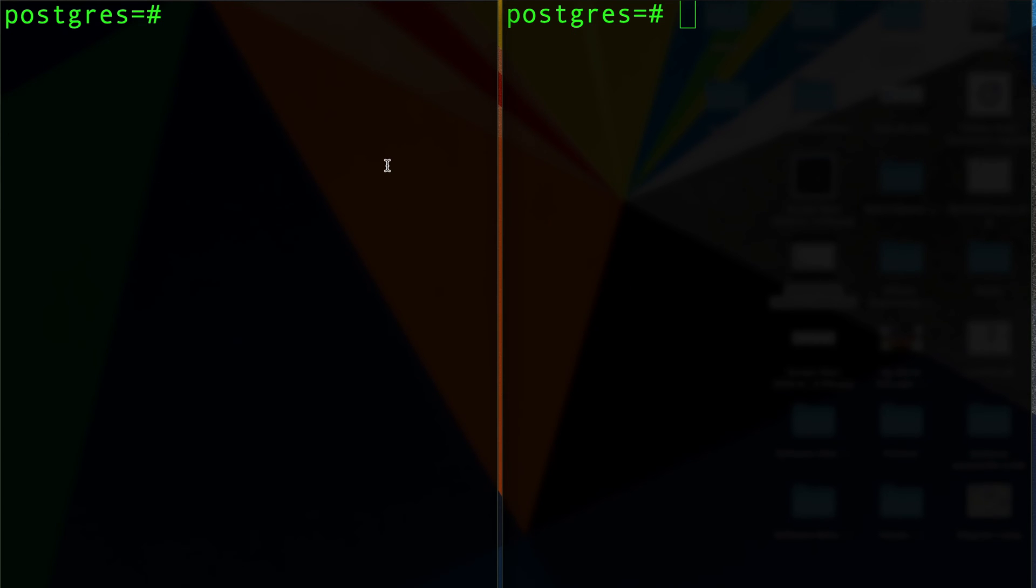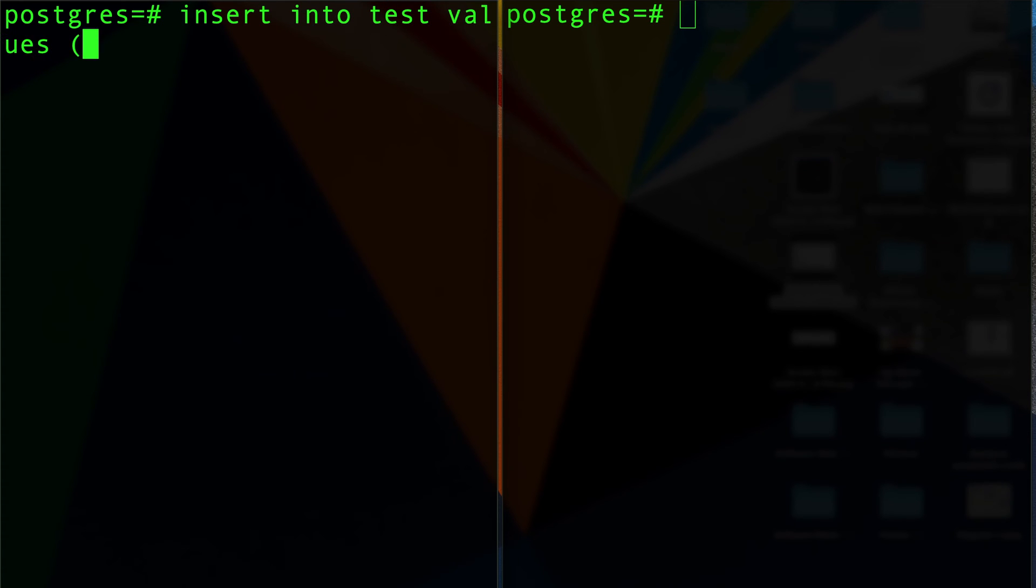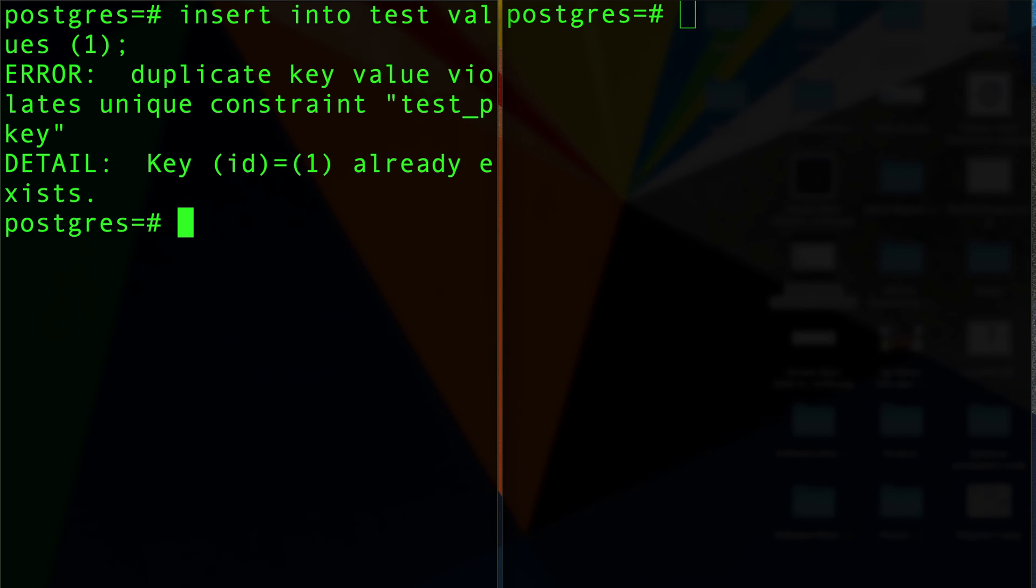If I do select star from test, I get ID one. It's immediately visible. So far so good. If I try to insert on the other transaction, insert into test values one, I'm going to get an error: duplicate key value. That makes sense, right? Because that key is already in the index and it's already a unique index, so you can't really duplicate it.